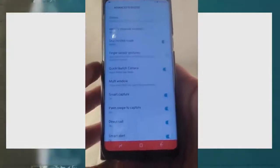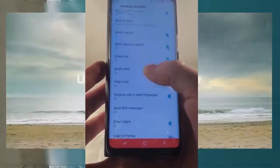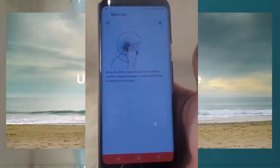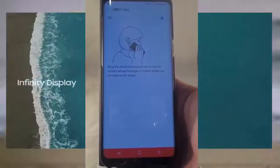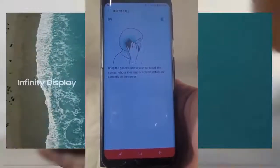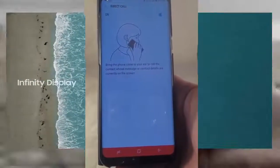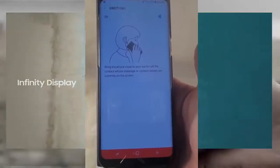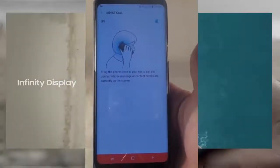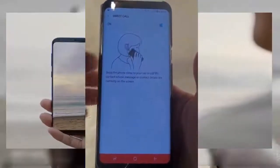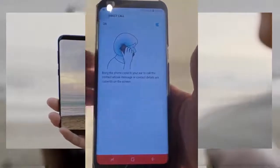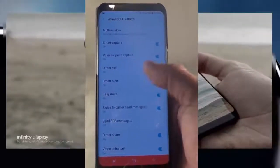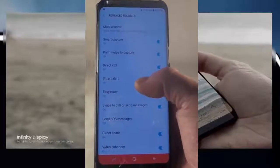Direct Call is pretty cool — if you're inside a text message or looking at a contact's details, just lift the phone up to your ear and it'll automatically make the phone call. Instead of pressing a button, just raise the phone to your ear and the call is made.